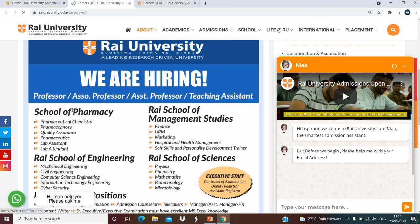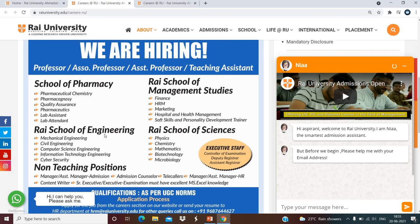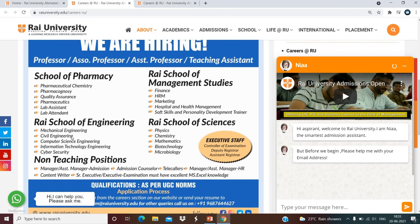This university is hiring for Professor, Associate Professor, Assistant Professor, and Teaching Assistant positions. For the School of Pharmacy: Pharmaceutical Chemistry, Pharmacognosy, Quality Assurance, Pharmaceutics, Lab Assistant, and Lab Attendant. For Rai School of Management: Finance, HRM, Marketing, Hospital and Health Management, and Soft Skills and Personality Development Trainer. For Engineering: Mechanical, Civil, Computer Science, Information Technology, and Cyber Security. For the School of Science: Physics, Chemistry, Math, Biotechnology, and Microbiology. There are huge vacancies across different departments.